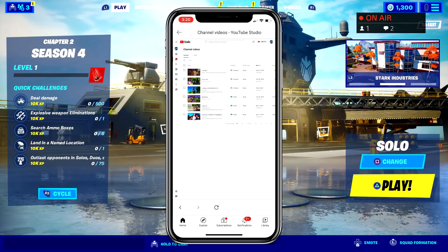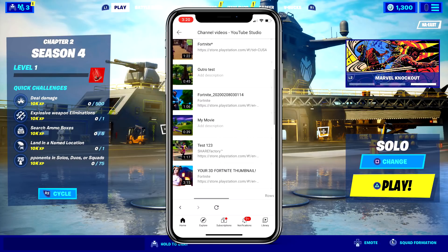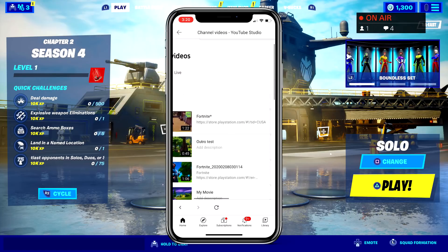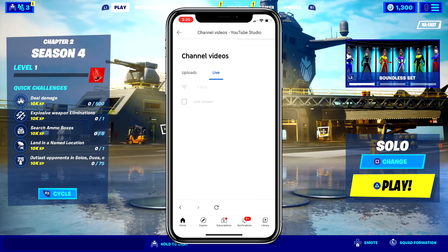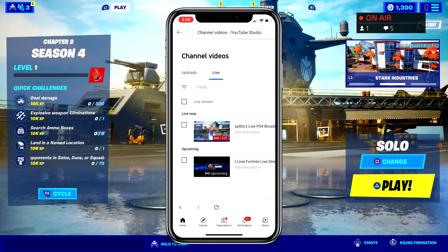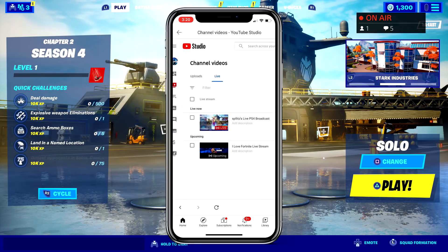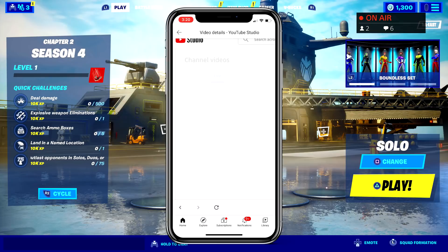Once you're there, you should see your videos pop up. If you scroll up a little bit next to your uploads you'll see 'Live' — click on that and you'll see your live stream from your PS4. Click on it and you'll see the pencil icon, so just press that.